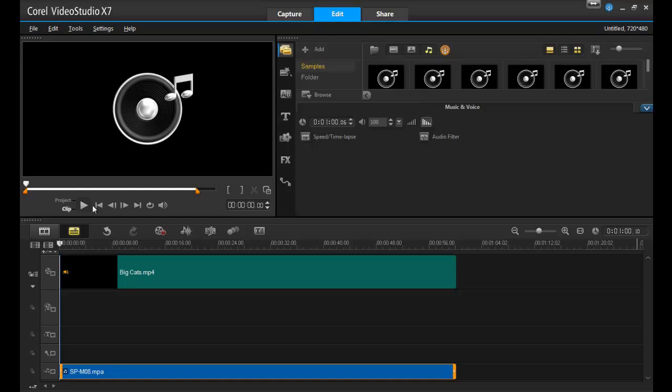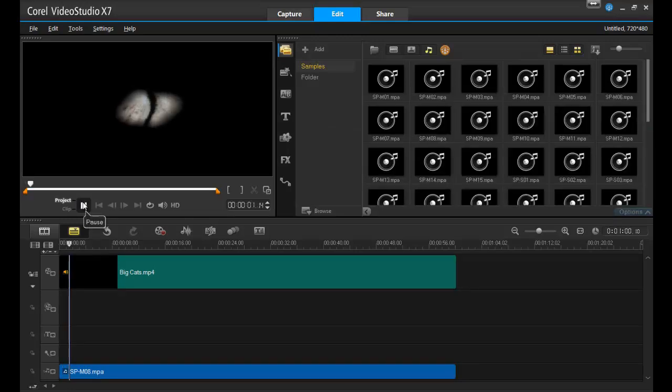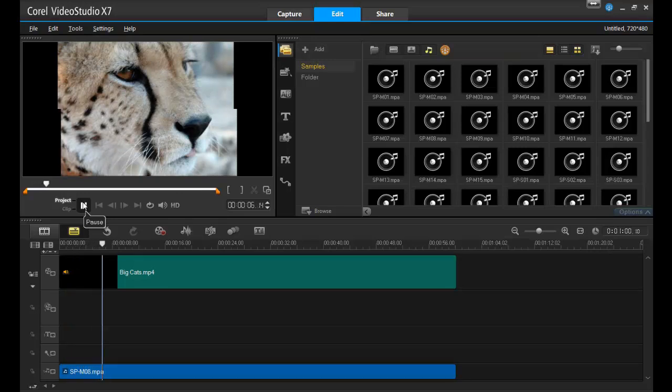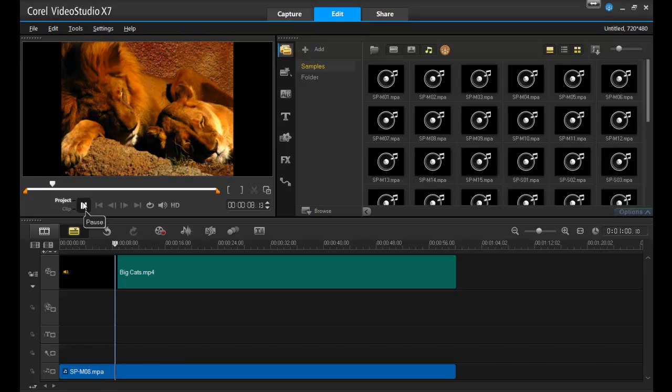Just like that, you have a slideshow with music. Play the video to soak in how it sounds and adjust it if need be. And it's just that easy to create a music track in Corel Video Studio.